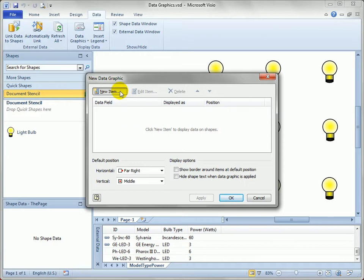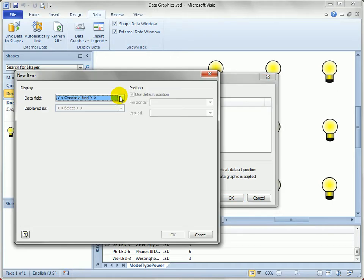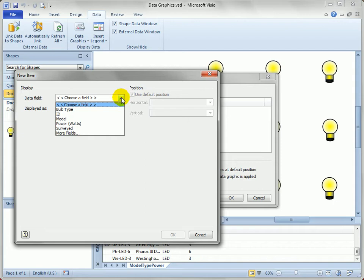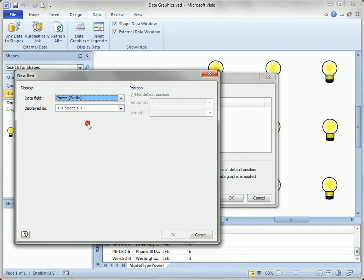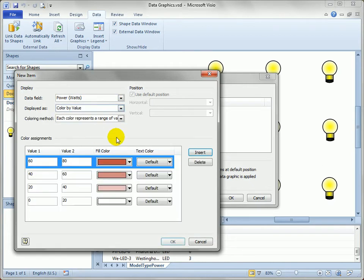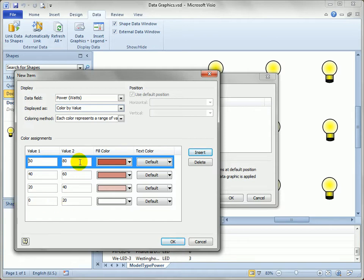All you have to do is say new item and we'll choose a field and you can see Visio's found the shape data fields in the drawing. Click on the power and then let's just say color by value. And what you'll see immediately is that Visio's looked at the existing values and broken them down between 0 and 80 in nice increments and we'll be able to create a heat map.